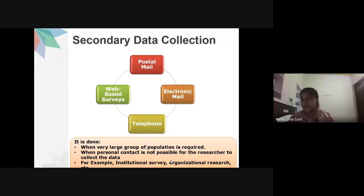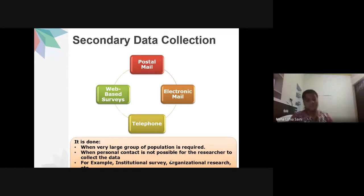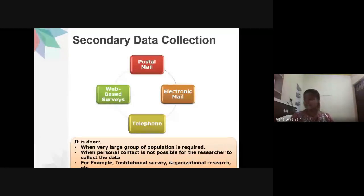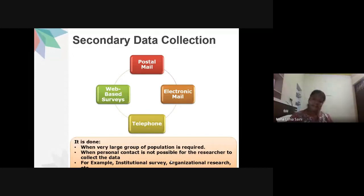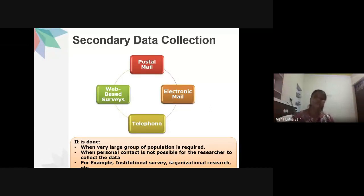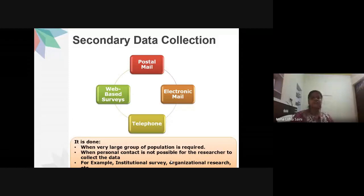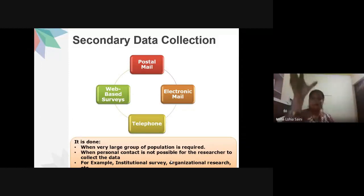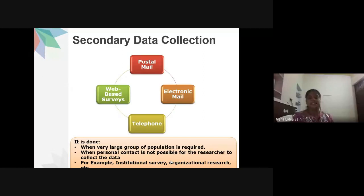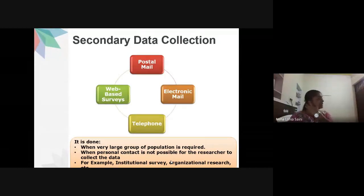Other secondary data sources include books, records, newspapers, biographies, published censuses, statistical data (such as NFHS or census data), data archives, internet articles, and research articles published by other researchers in databases. These secondary sources help you discuss and justify the primary data you have collected, proving its relevance to your research questions.